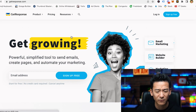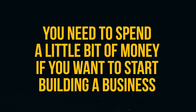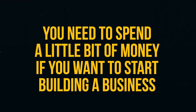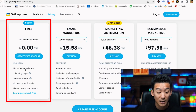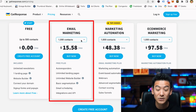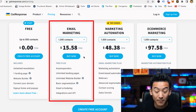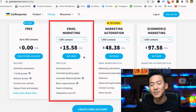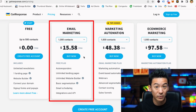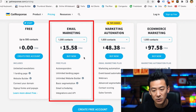GetResponse kind of looks like this. You can check out the pricing — it's relatively inexpensive. You can start for free with one landing page and one website builder, which is pretty cool. Once you get to about a thousand contacts it's $15.58 per month — not expensive. Remember you're trying to build a business here, so you need the right foundation.